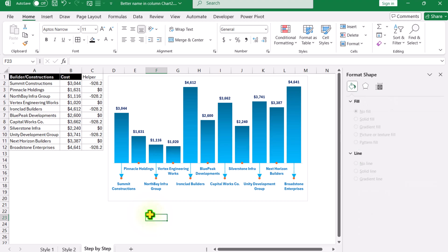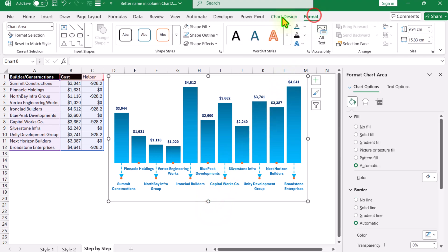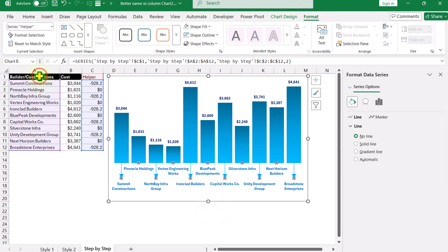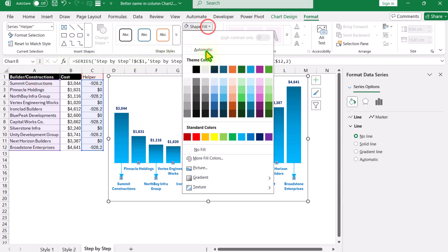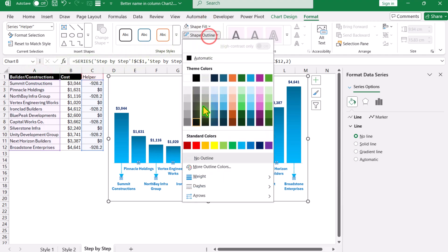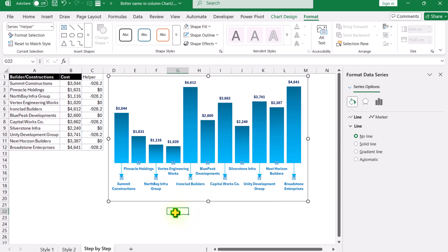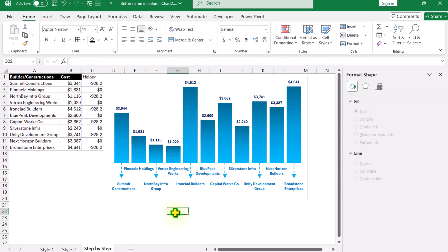The only thing left is to hide the scatter dots. Click on the chart, click Format, and select the helper series. Set the shape fill to 'No Fill' and the shape outline to 'No Outline'. Click outside — our chart is almost ready.